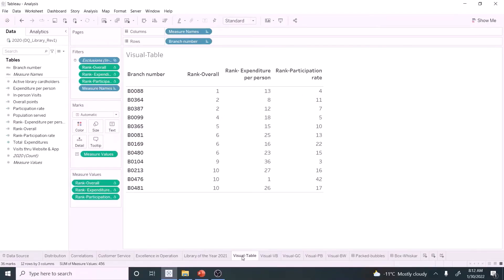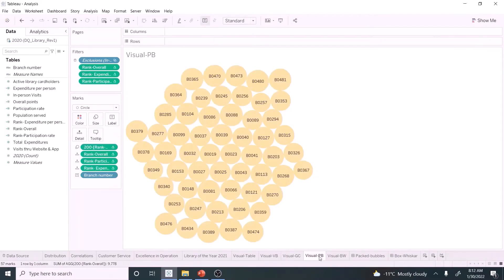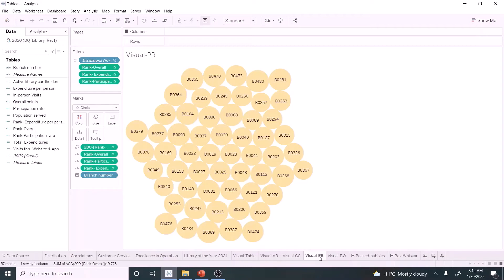We looked at several options: tables, vertical bar, vertical bar, and packed bubble. Packed bubble seems to be the appropriate visual for this purpose as it displays all branch names clearly. Let's see how the packed bubble chart is developed.